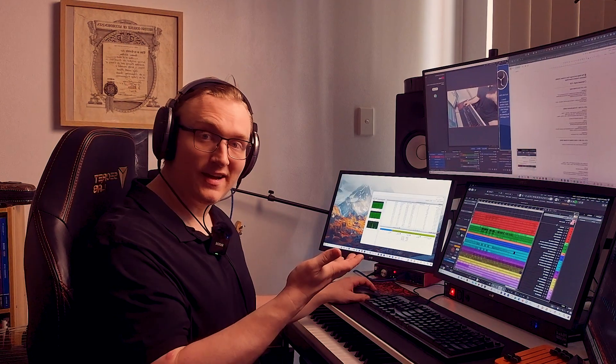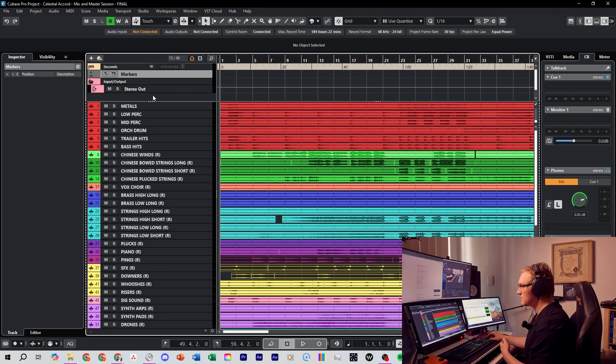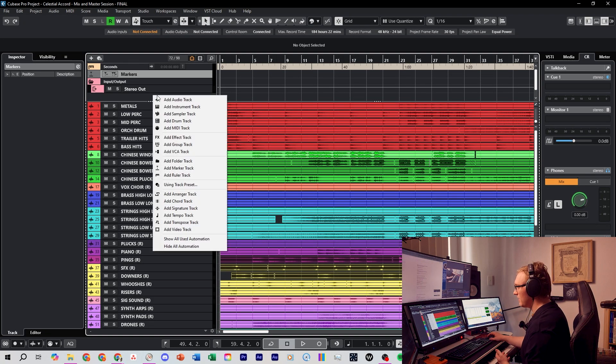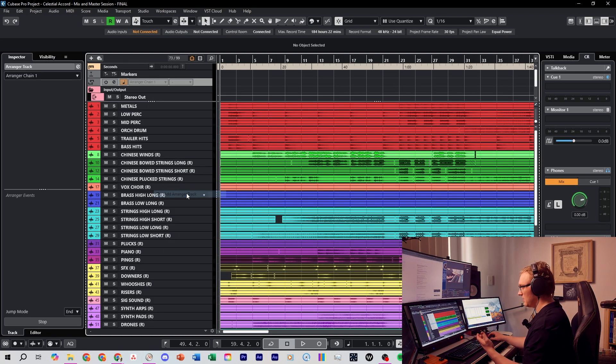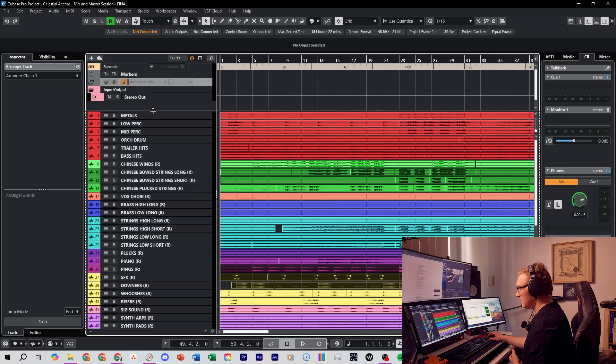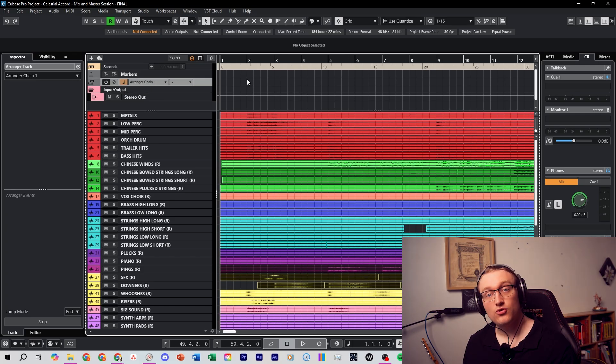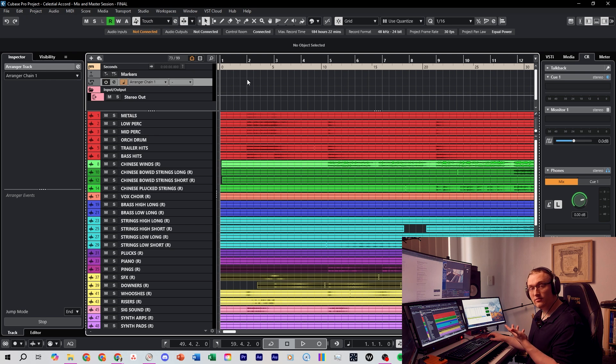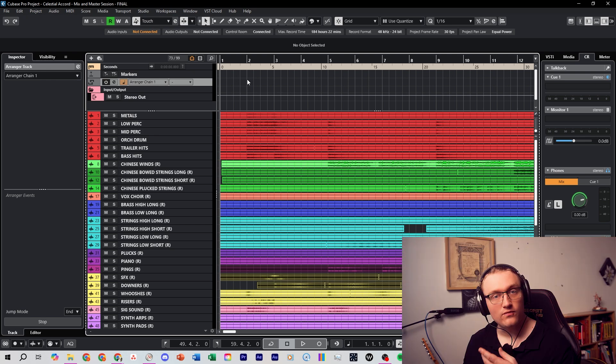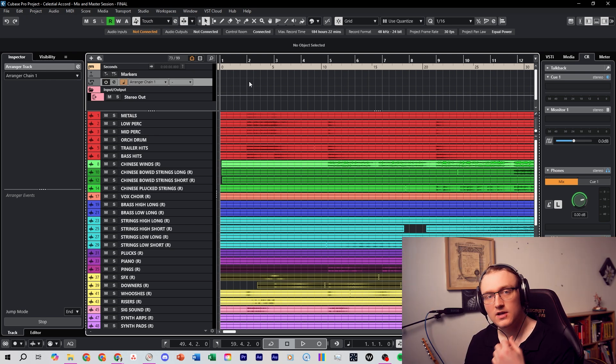To start, open the Arranger track in Cubase by right clicking where you want to add the Arranger track and click add Arranger track. Now we have this grayed out track right here but we can turn it on like this. And now we're just going to draw blocks in the Arranger track in the timeline for our different sections in the song.